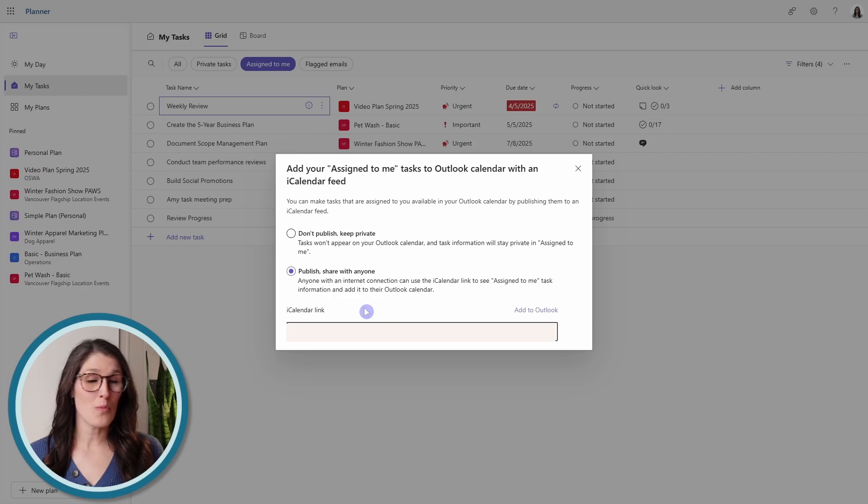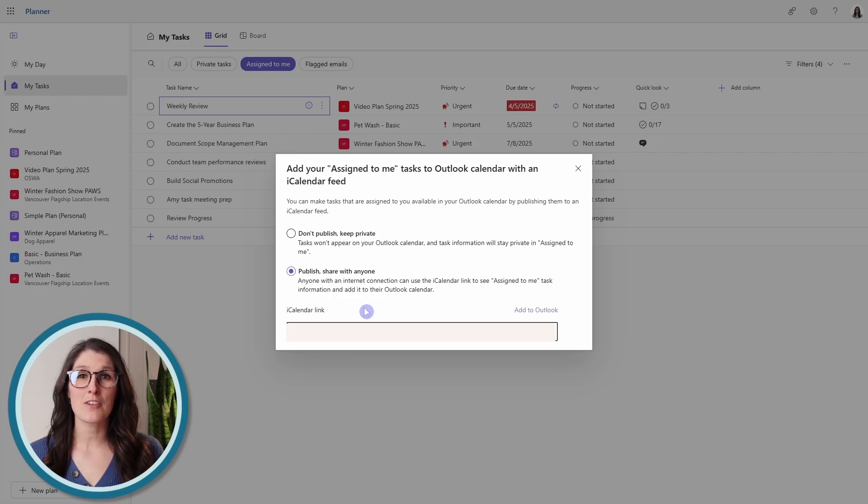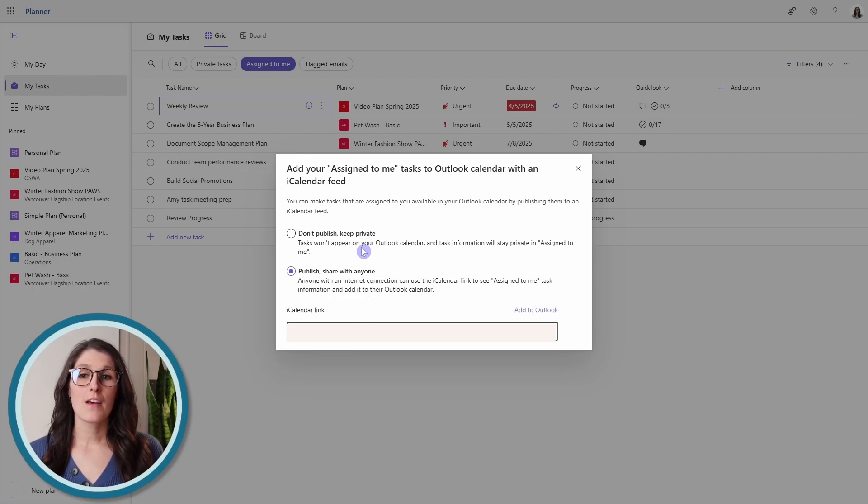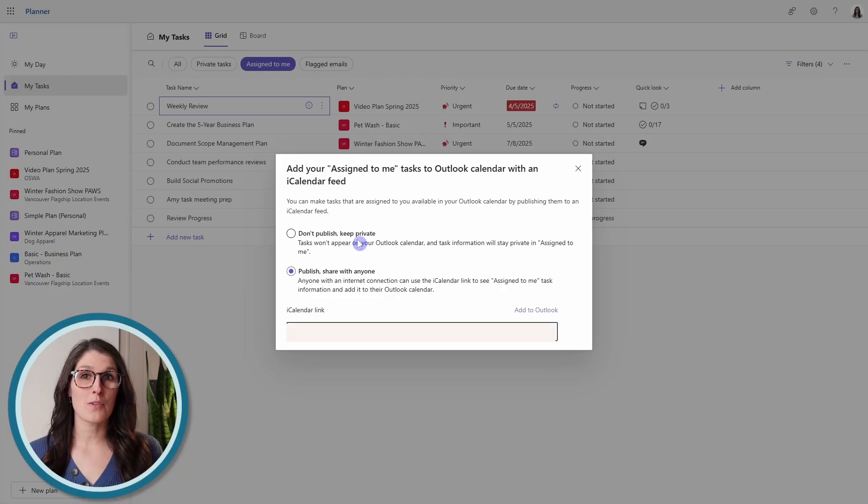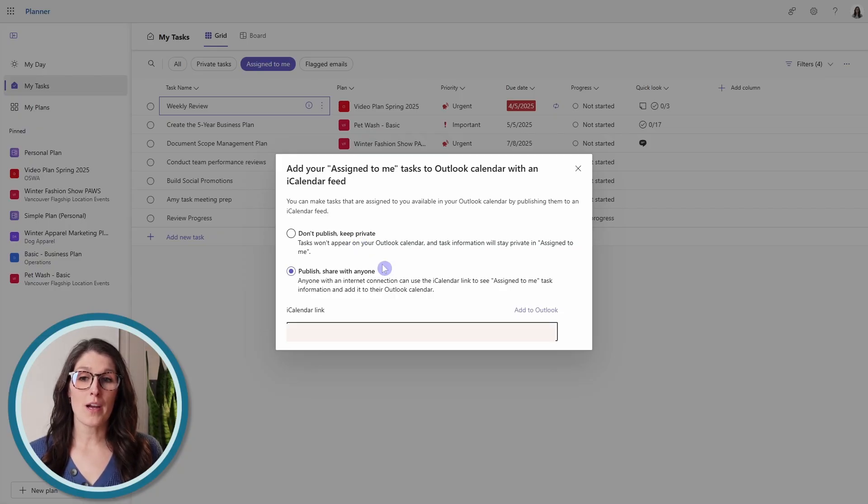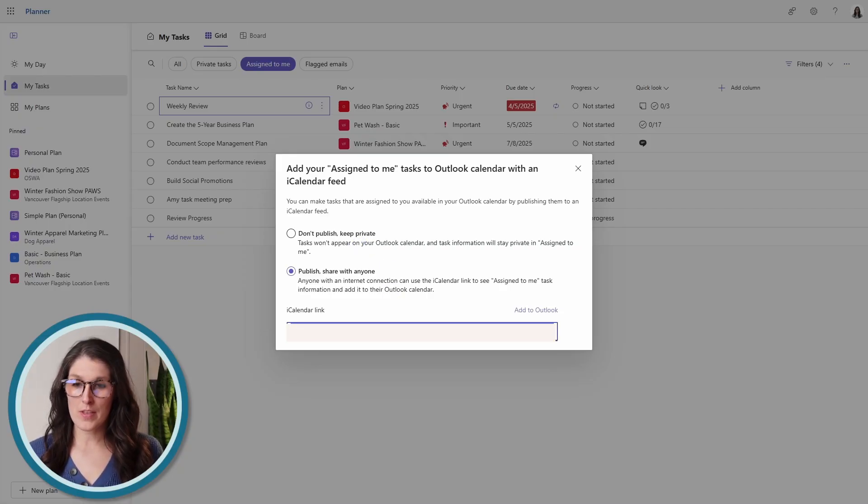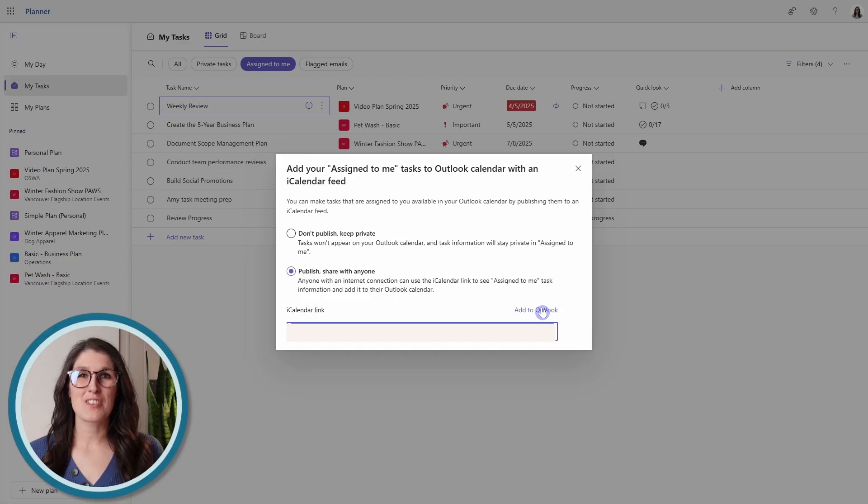If you don't want to add this to your calendar, or share the link with anybody, then we could toggle on to keep it private. Otherwise, you could select all of this here, or go add to Outlook.